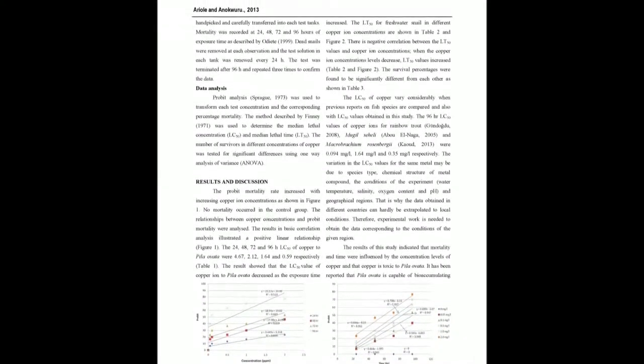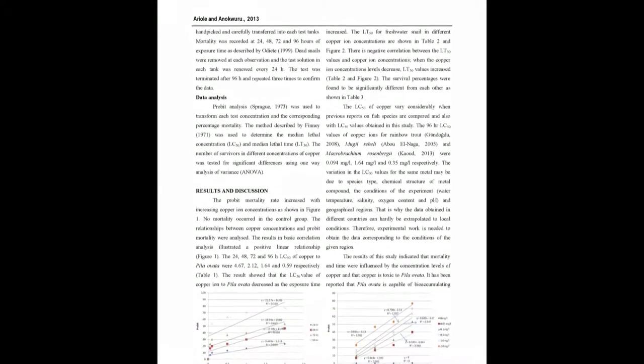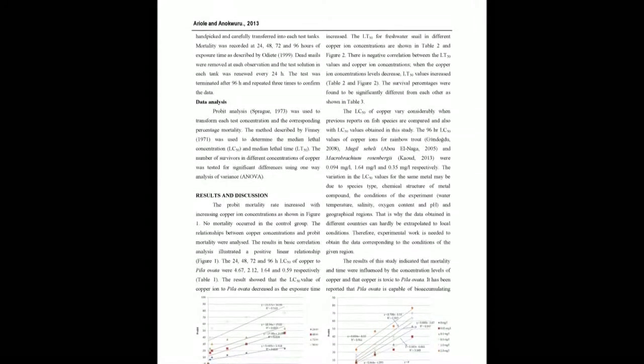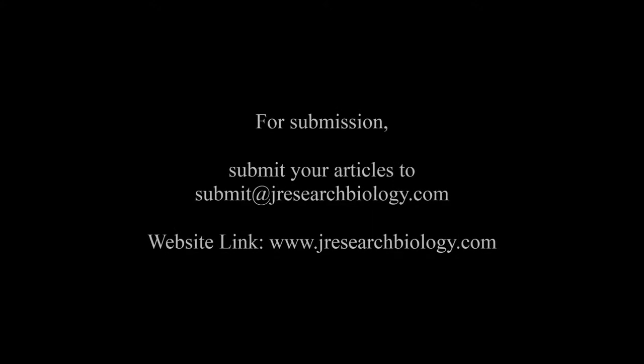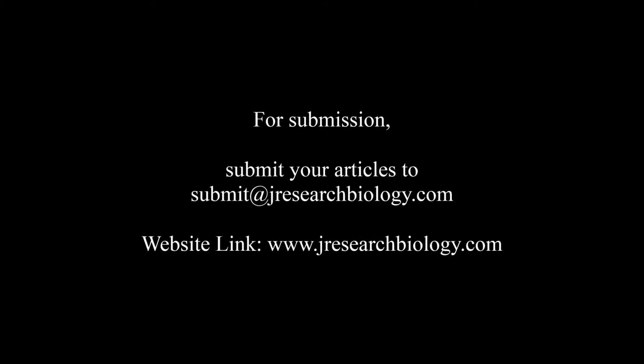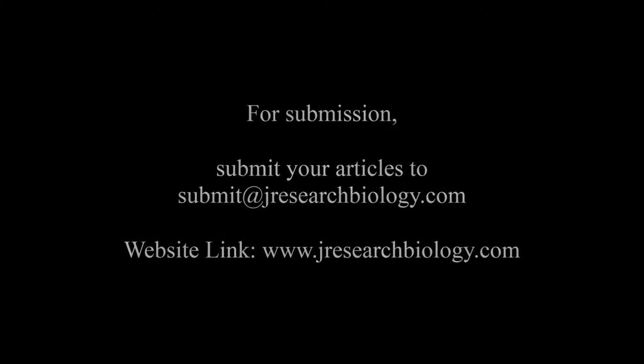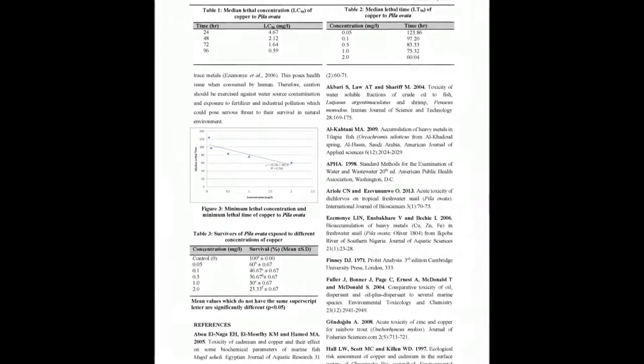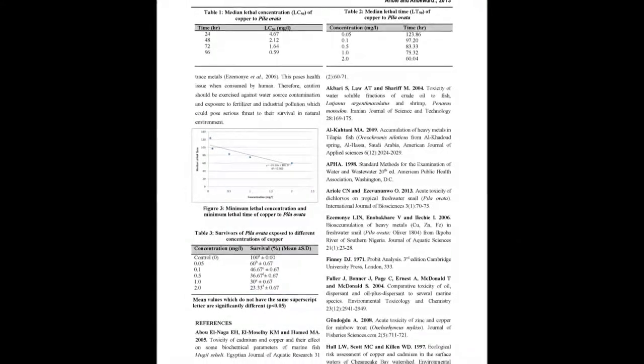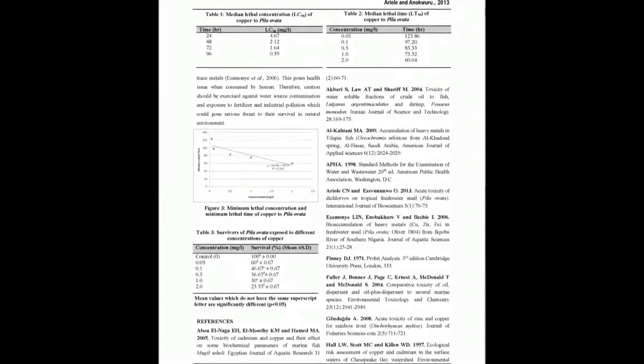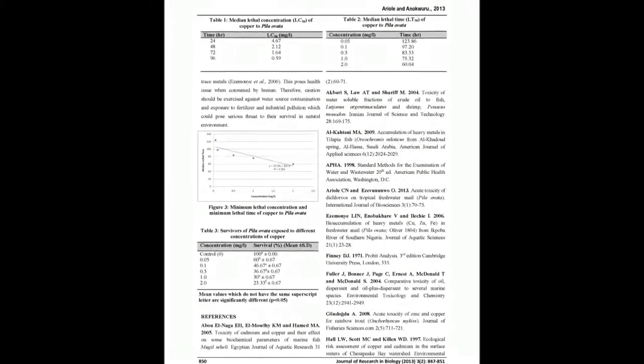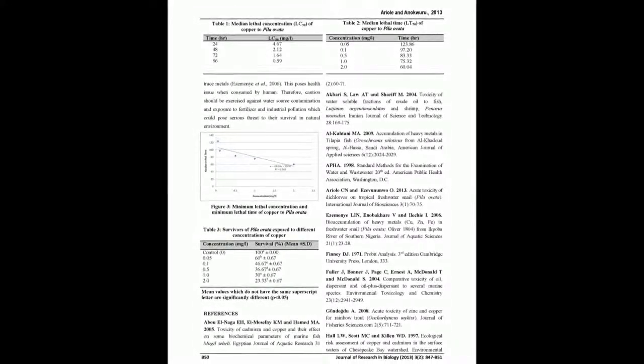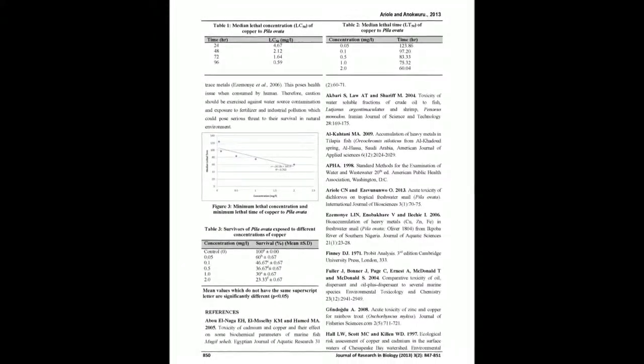The LC50 at copper concentrations of 0.05 mg/L, 0.1 mg/L, 0.5 mg/L, 1.0 mg/L, and 2.0 mg/L were 123.86h, 97.20h, 83.33h, 75.32h, and 60.04h respectively. No death was recorded in the controls.